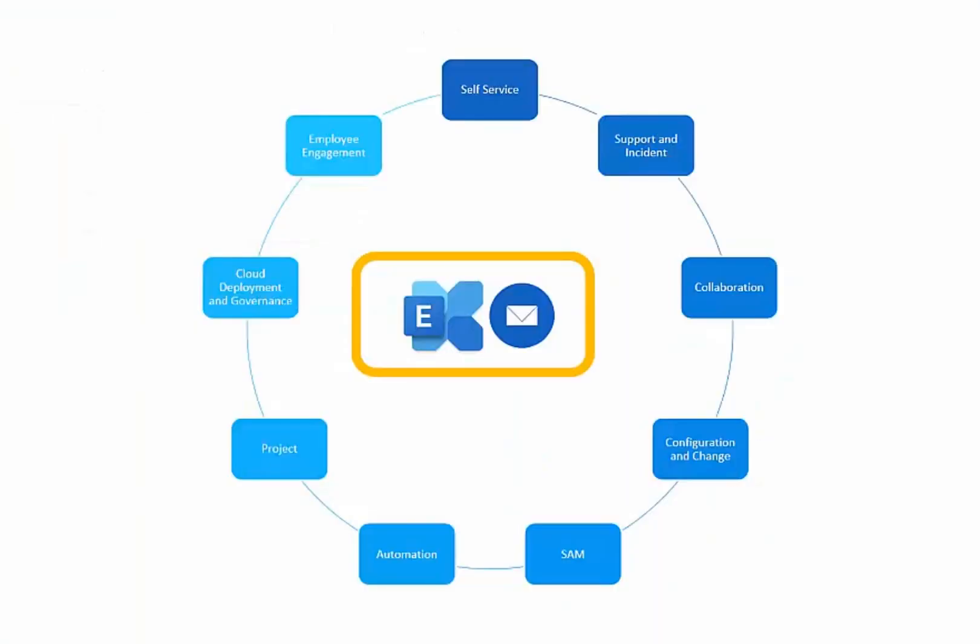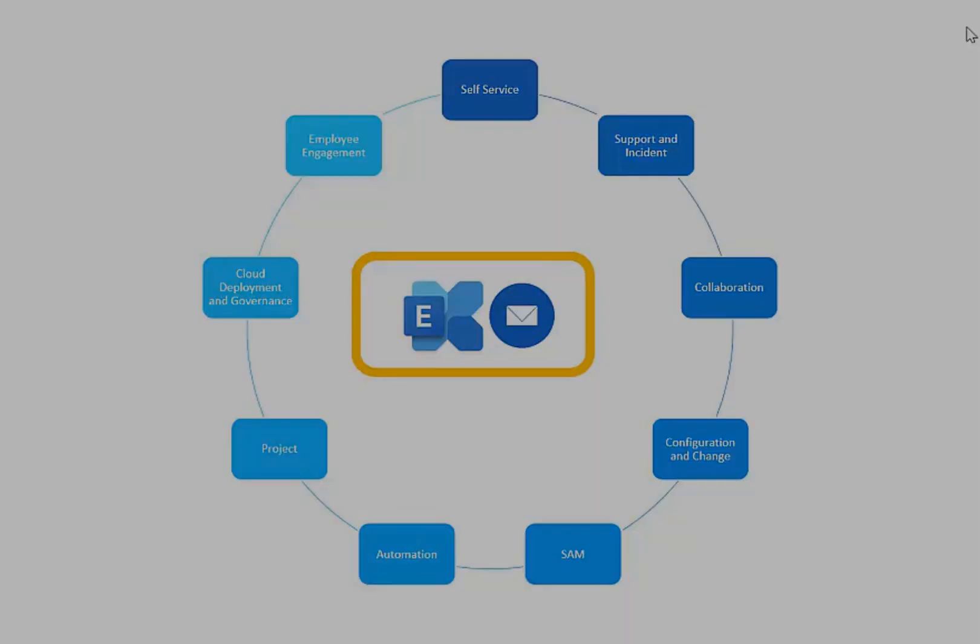And with this, we've come to the end of our lifecycle demonstration of enterprise service management and the way a key service can be supported by the enterprise. Thank you very much for watching.